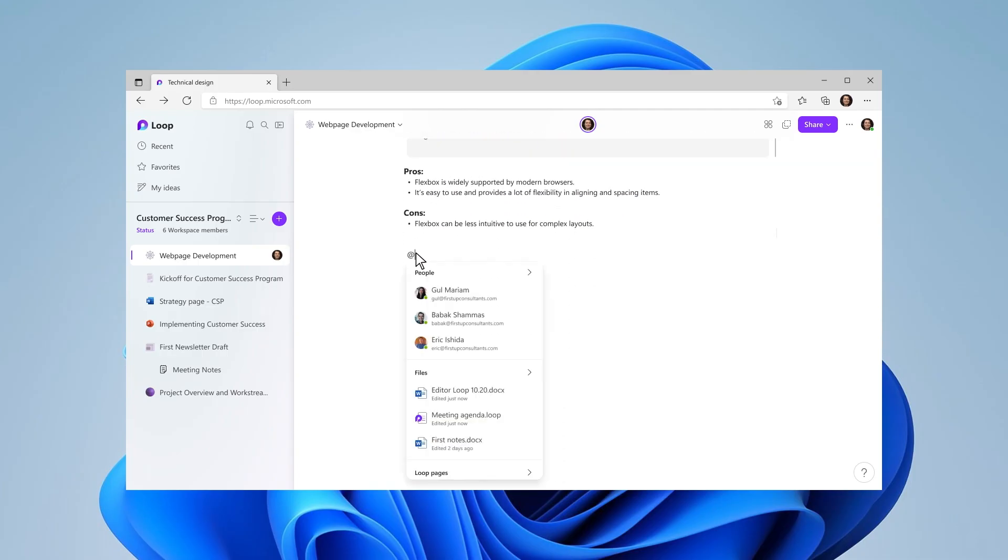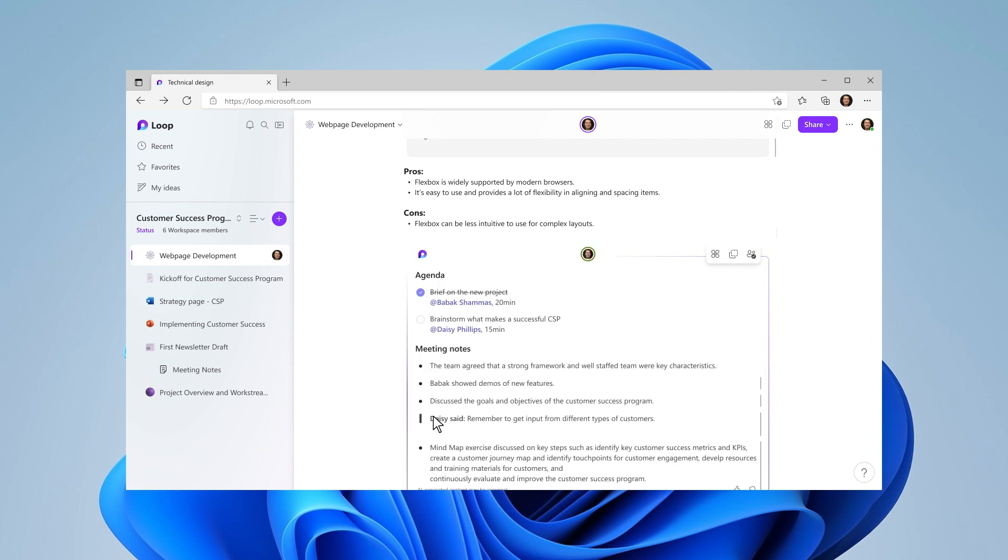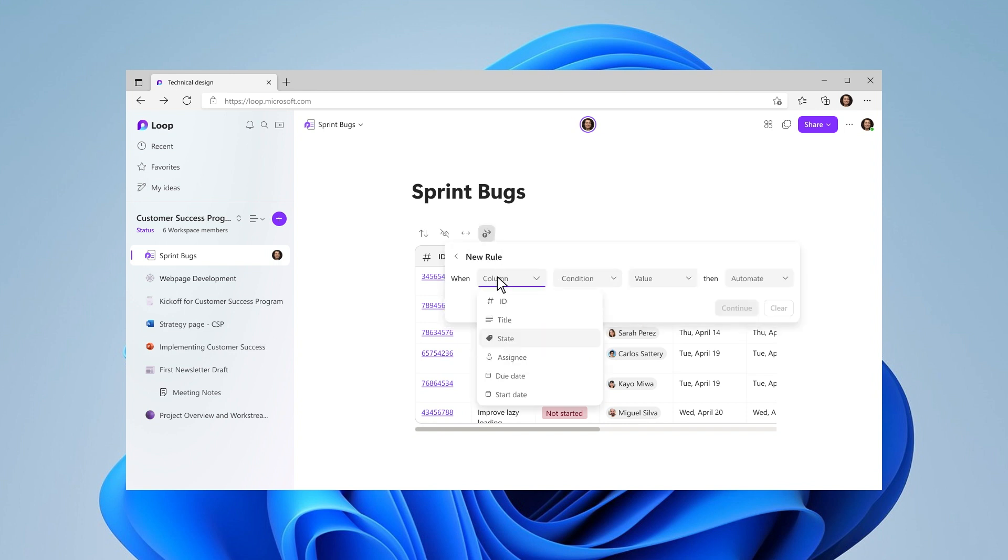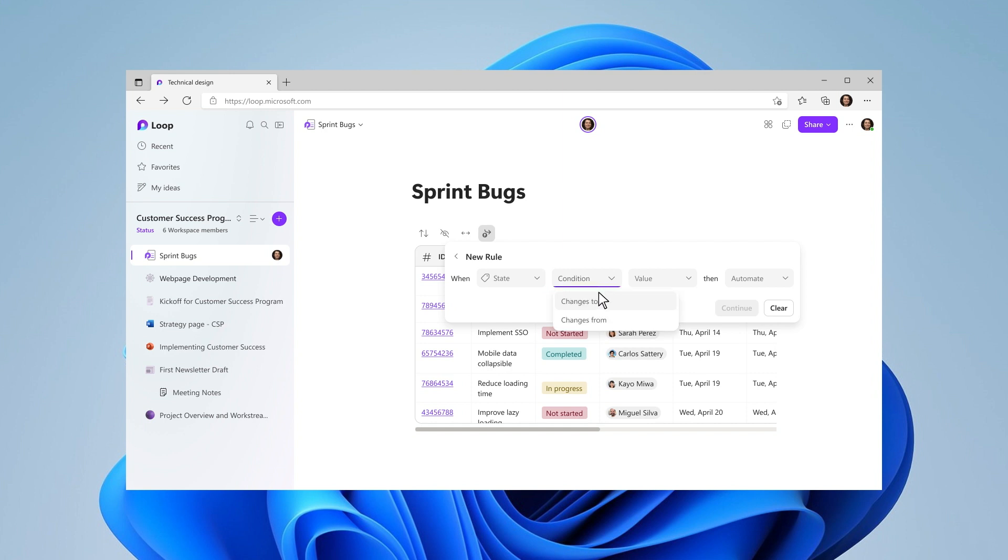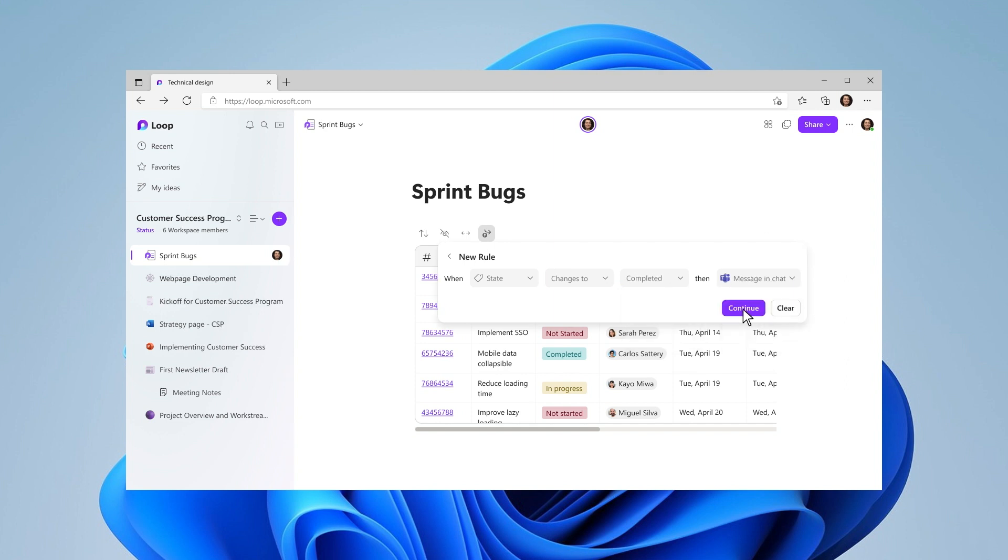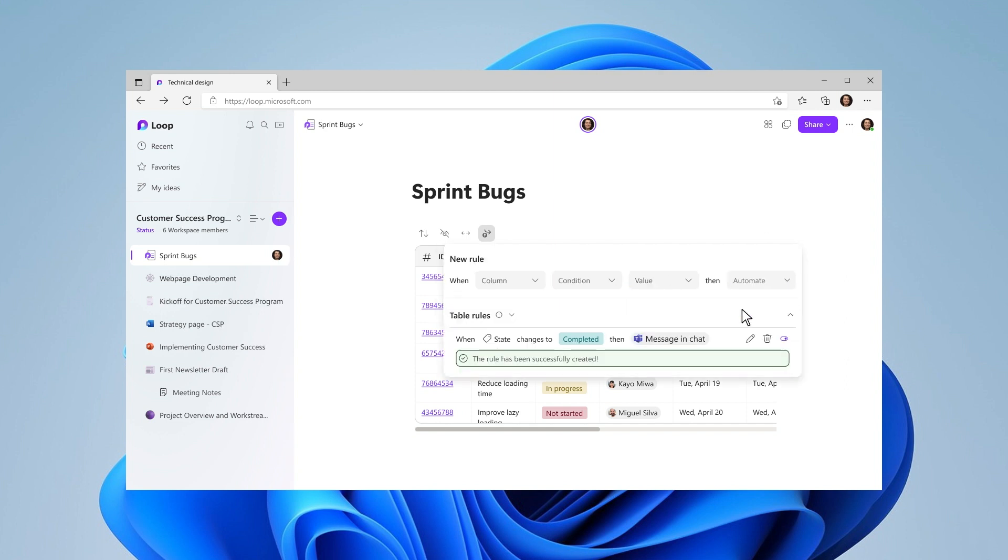Back on the page, I can simply pull in components we've used before. As we go along, we need to track bugs and fixes. The whole team loves that now loop integrates with Power Automate to help ensure that everyone stays up to date on changes. I can create a rule so that whenever a status label is changed, the whole team is notified. We're making good progress.